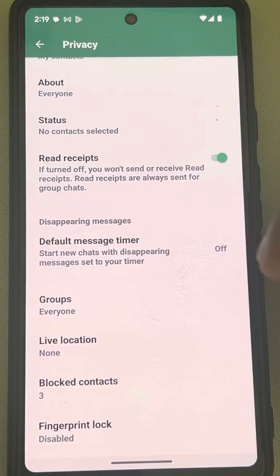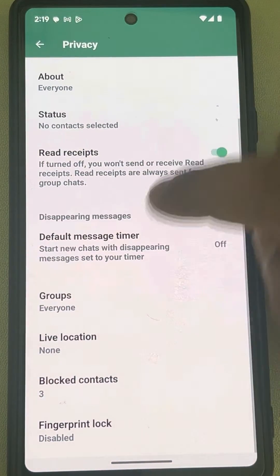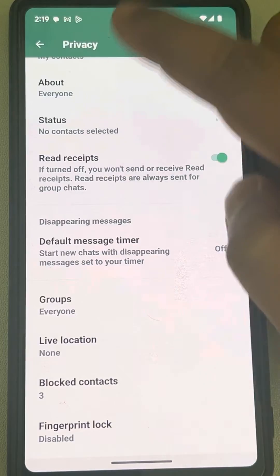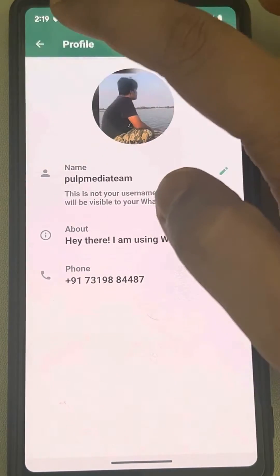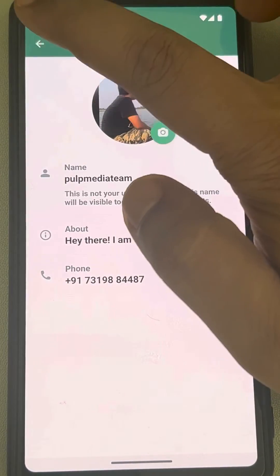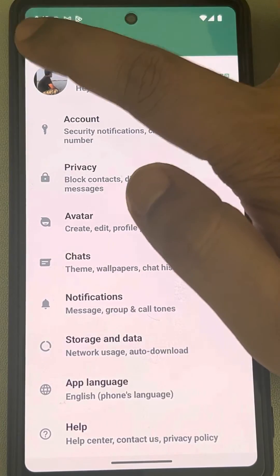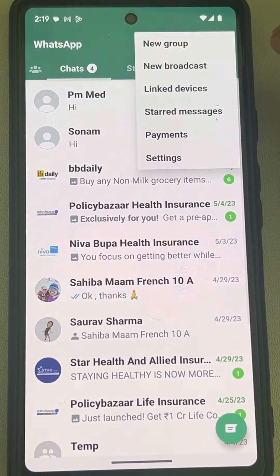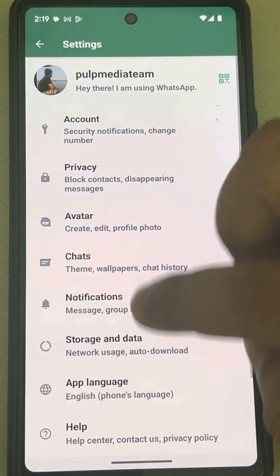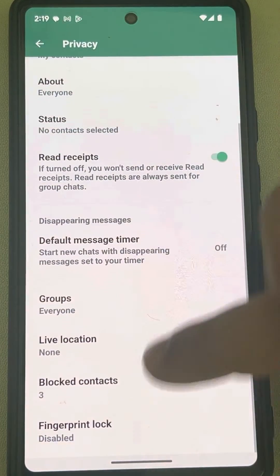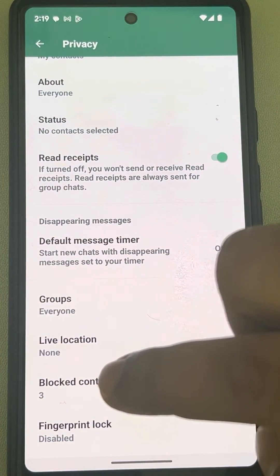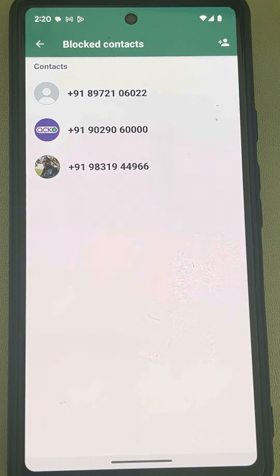Go back and check for blocked contacts in the Privacy settings. From the WhatsApp home page, tap on these three vertical dots, tap on Settings, tap on Privacy, and you will see this page. Now tap on Blocked Contacts, and if you have any blocked contact...